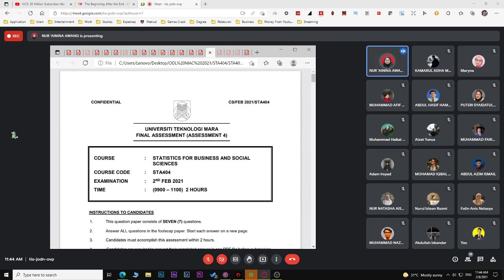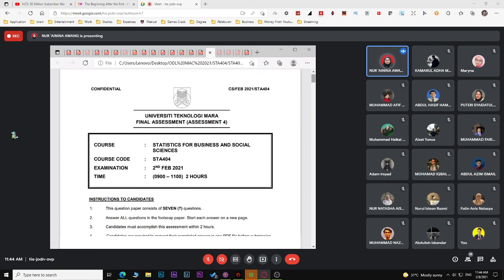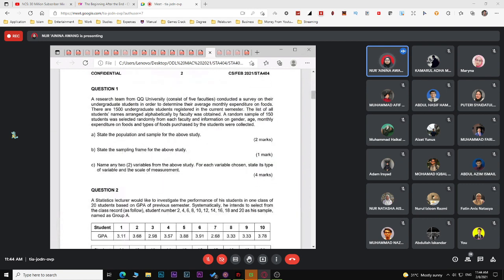For February 2021, the exam is two hours long with seven questions. Question one covers topic one. In this study, a research team from KQ University with five faculties has 1,500 undergraduate students registered in the current semester. A random sample of 150 students was selected from each faculty and information on gender, age, monthly expenditure on food, and type of food purchased were collected.